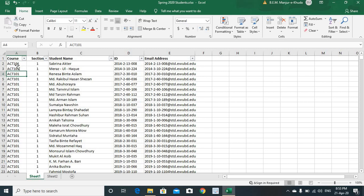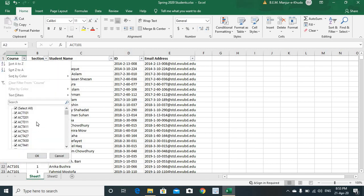First step, we've got to press this particular filter on course in order to select the course we want. For instance, we want EEE 101. To find out the EEE 101, what you do is, unselect first everything.